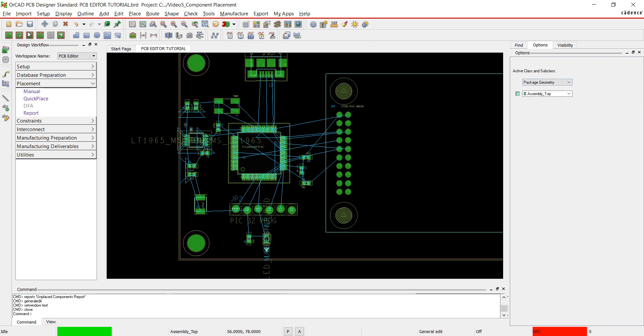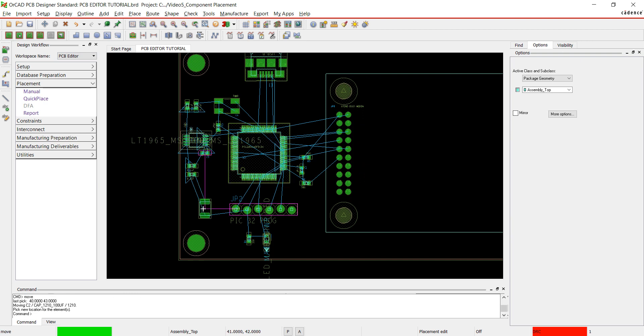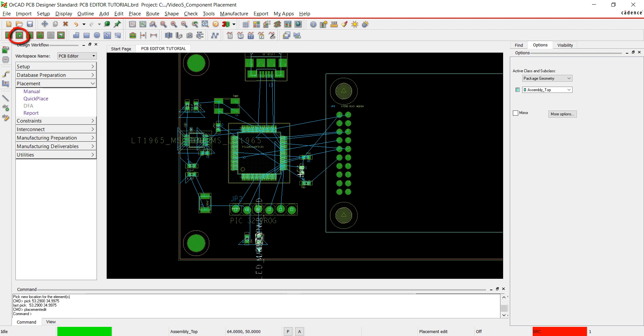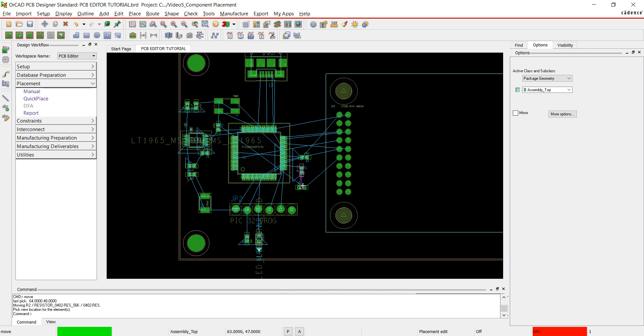I'm going to move some components to make as many straight connections as I can for routing purposes. The best way to do this is to use the Placement Edit mode. Select the Placement Edit button from the toolbar. Click and move parts as needed.